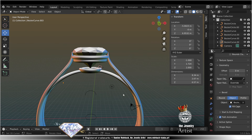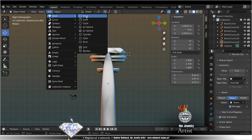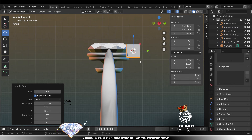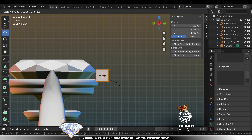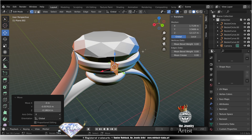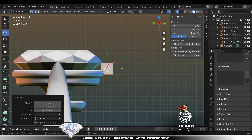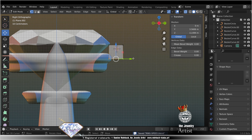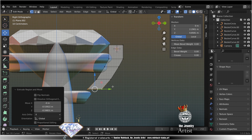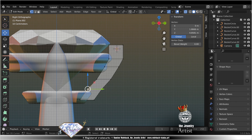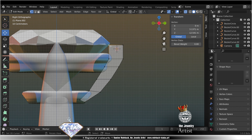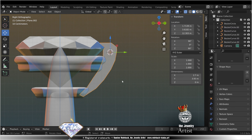S Y. Side view. Add mesh plane to the view. Edit mode, scale. Check your axis, global, X, 0. Side view, LZ. Extrude, extrude, extrude, extrude. Tweak. Exit.